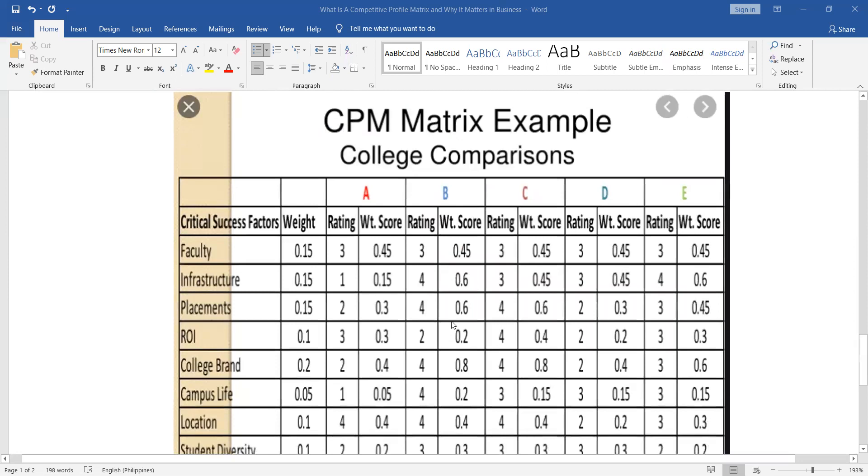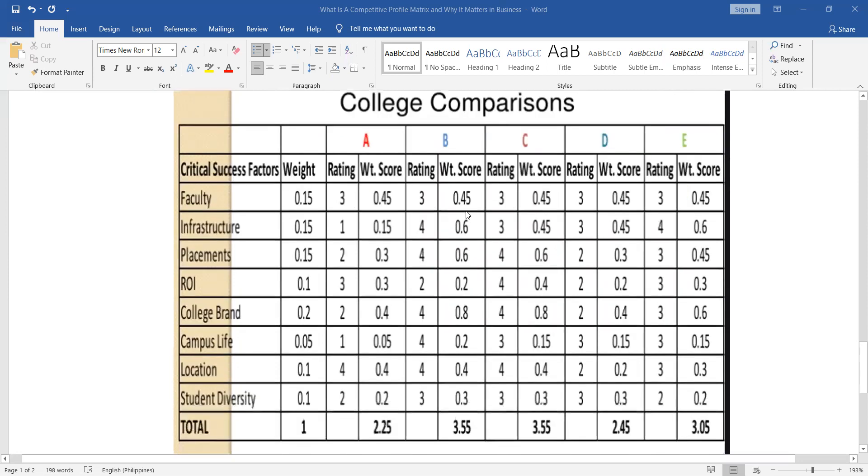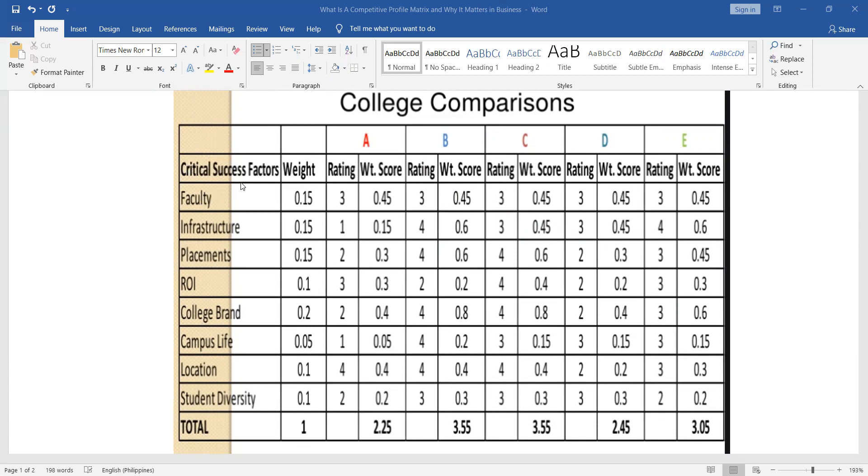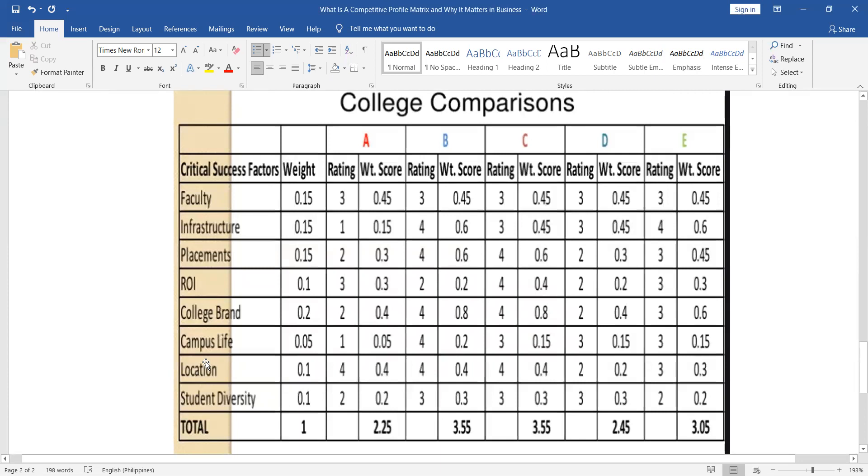Another one is comparison of colleges. So for a college to be successful, these are the critical success factors: faculty strength, infrastructure, placement or job placements, ROI or return on investment, college brand (like when you say La Salle or Ateneo, what's the branding), campus life, location (is it strategic?), and student diversity (does it cater to all students of all religions, all races, or local and international students).